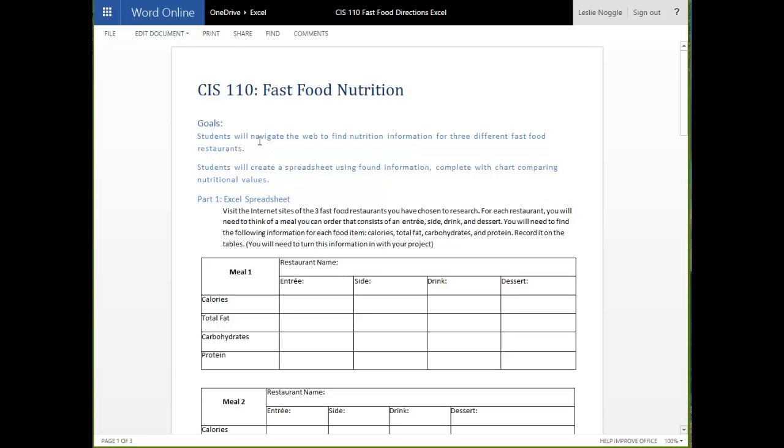First of all, you are going to navigate the web to find nutrition information for three different fast food restaurants. And then, you are going to take that information and use it to create a spreadsheet that includes a chart.